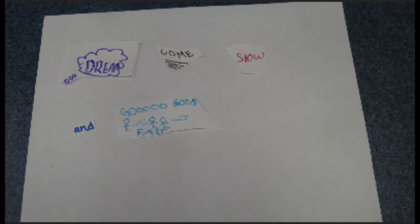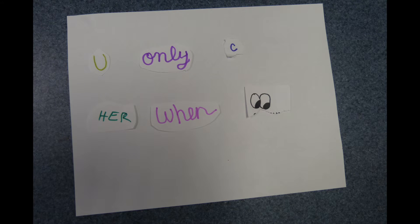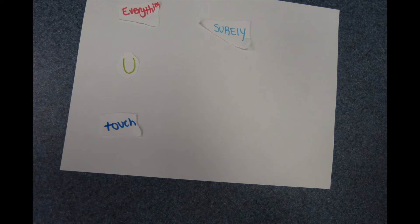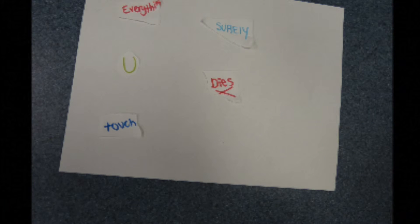You see it when you close your eyes. Maybe one day you'll understand why everything you touch surely dies.